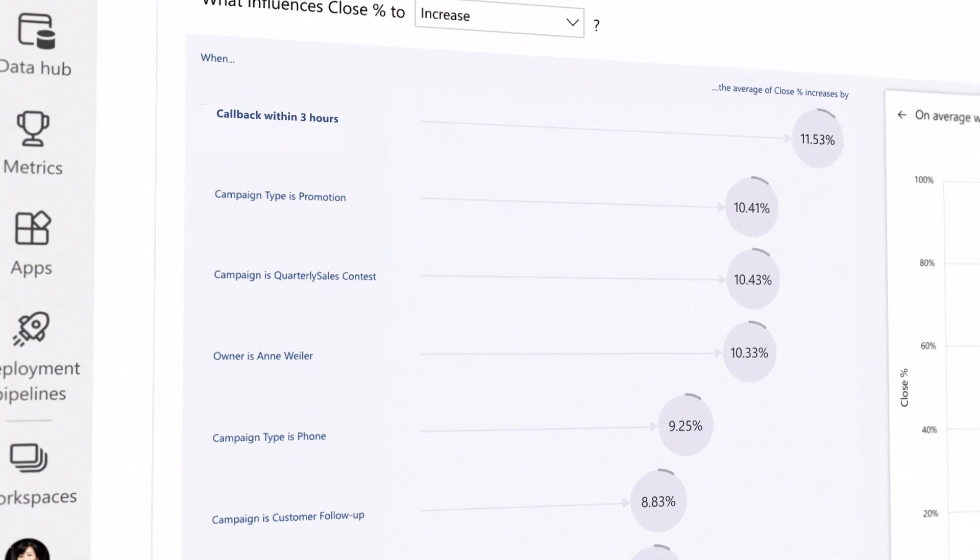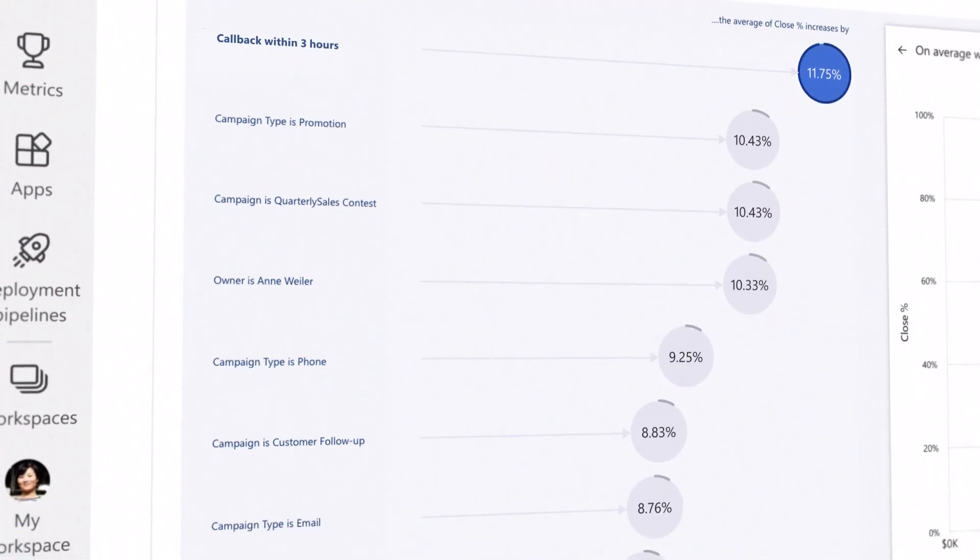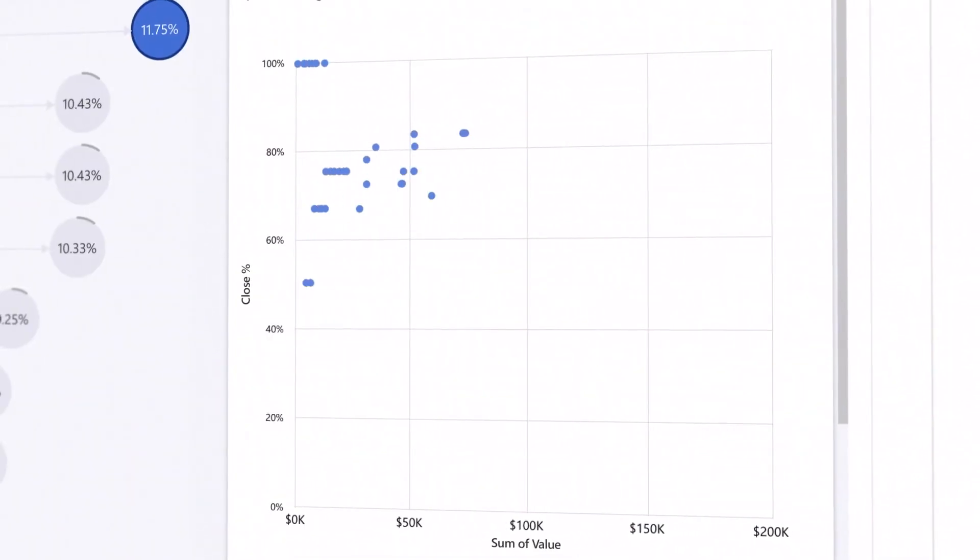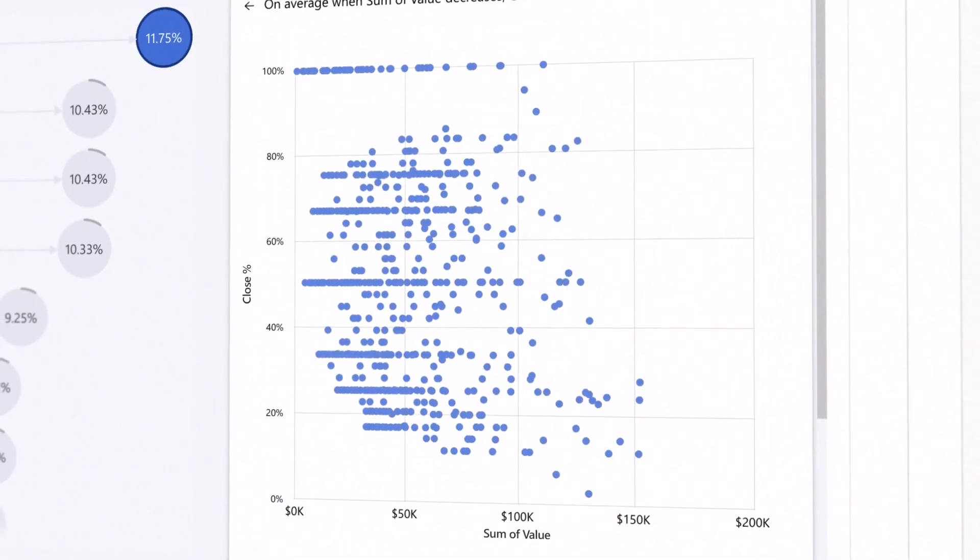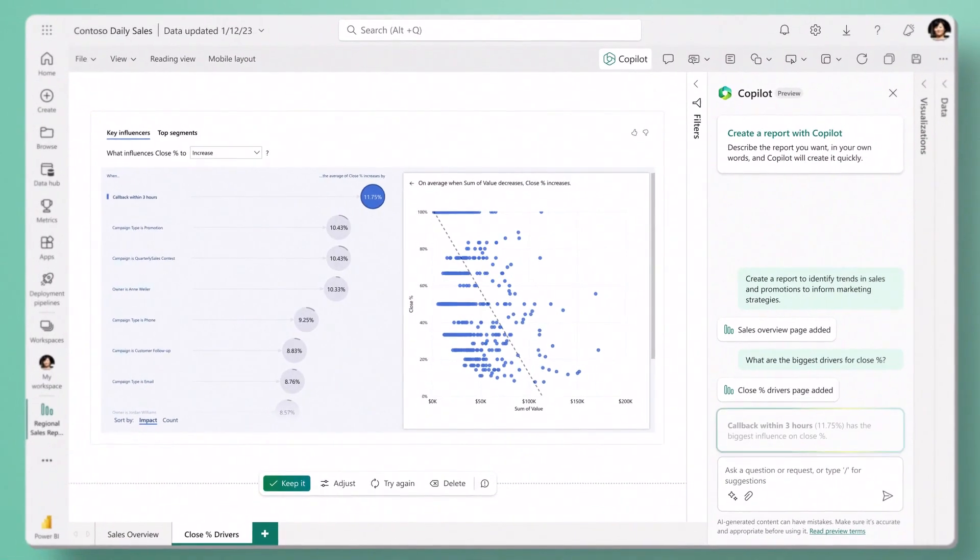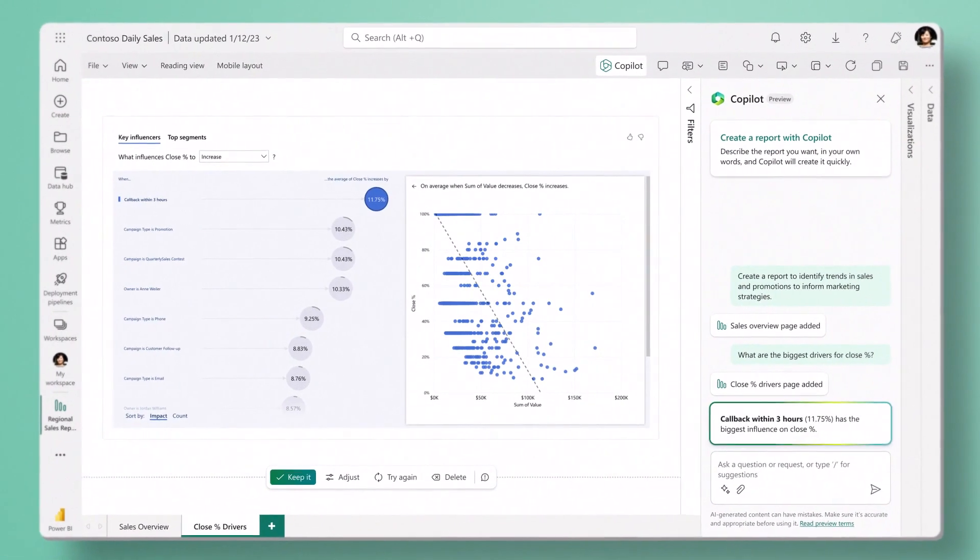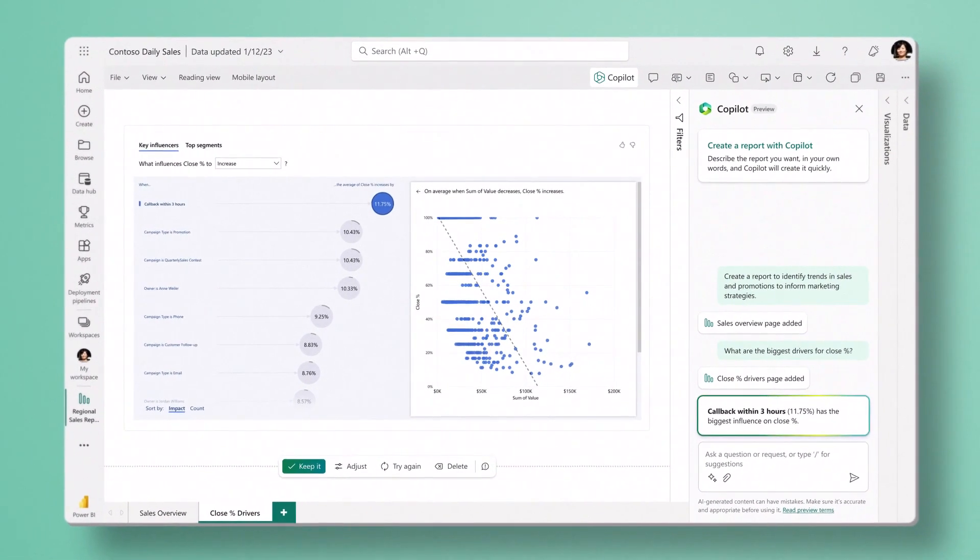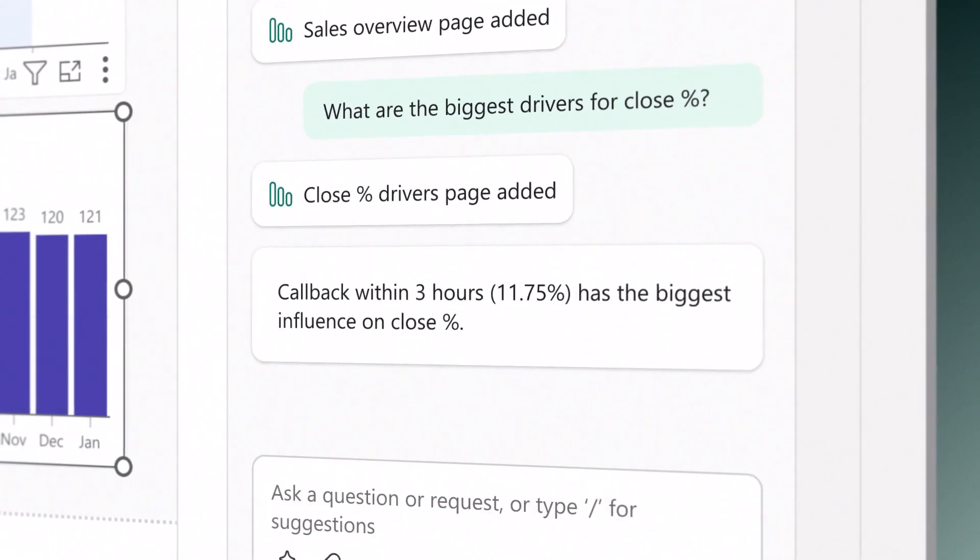Not only does Copilot help you visualize your data, but it taps into Power BI's advanced analysis capabilities to help you find key influencers and outliers and create forecasts.